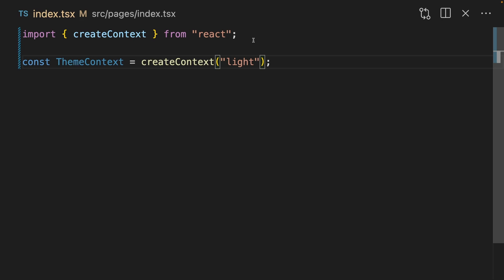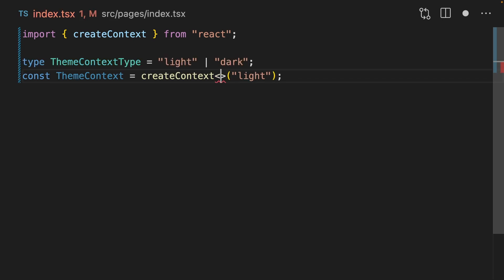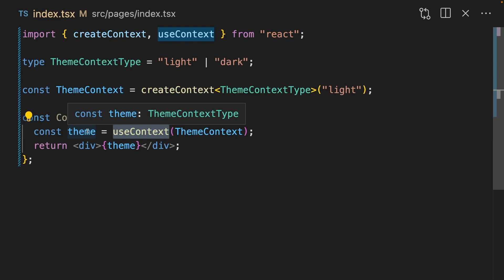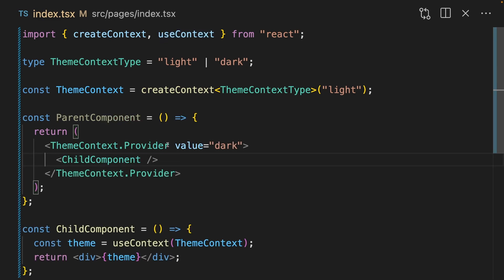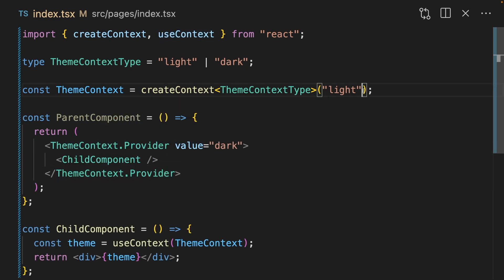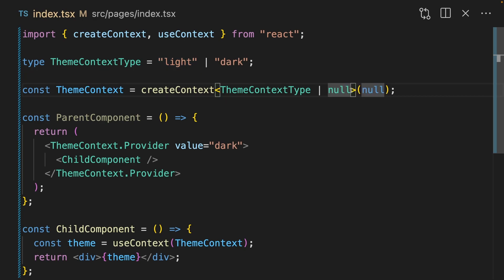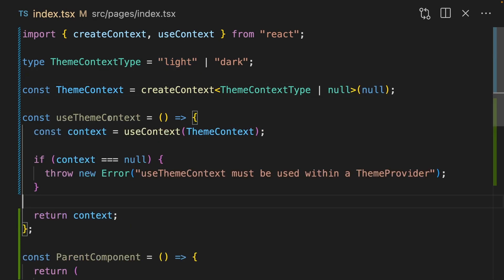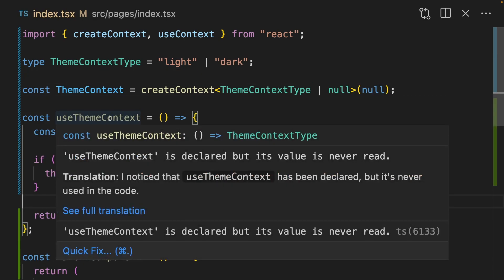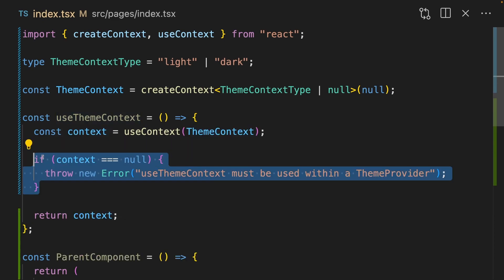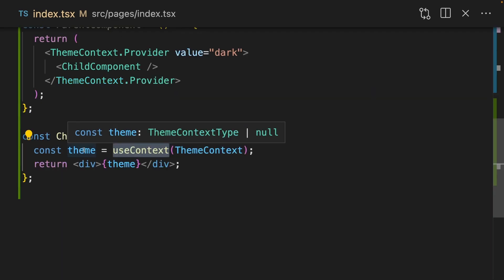Whenever you're creating a context in React, you're going to want to pass it a type argument. This means that whenever you use that context, this is going to be strongly typed. If you have a parent component that provides this theme context, then you're probably not going to need this default value. One thing I like to do is say theme context type or null. Then I create a custom wrapper called use theme context. This will throw an error if context is null.